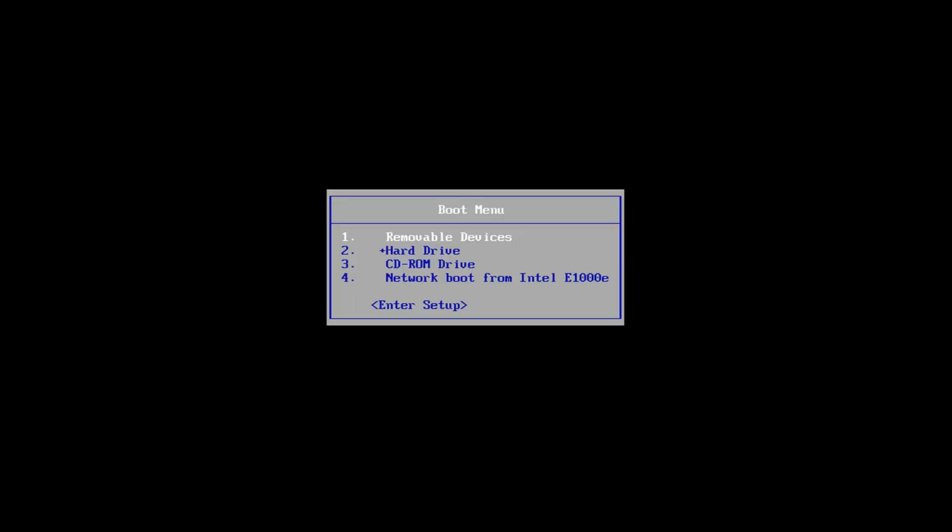If that does not get you to the automatic repair options that we'll be using to run System Restore, you can alternatively go onto Microsoft's website and download the Windows 10 Media Creation Tool, which I will have a link to in the description.